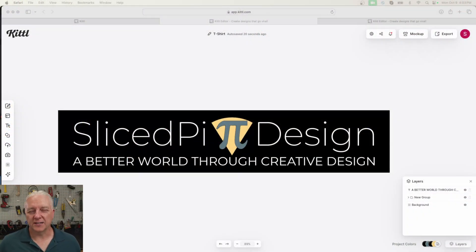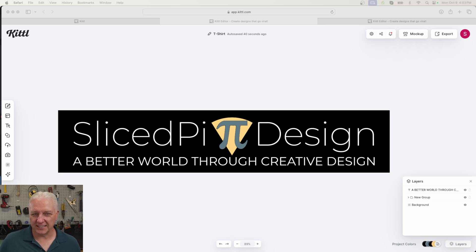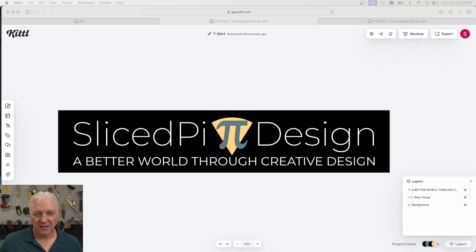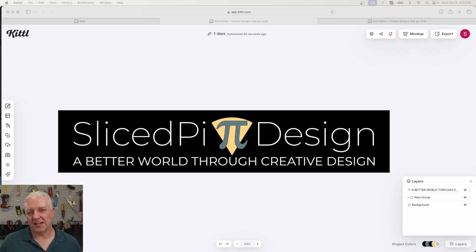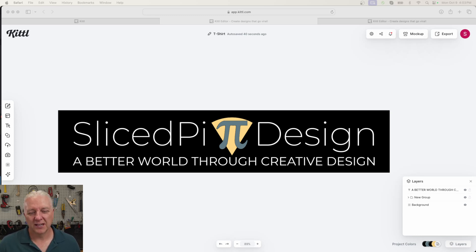Design number one is really just my company logo. The reason I wanted to use this one is because it has a lot of fine text on it — I want to see how the t-shirt silk screening process handles that fine text. Aside from that, it's limited to three colors, so it won't be a challenge for silk screening or any kind of printing process.